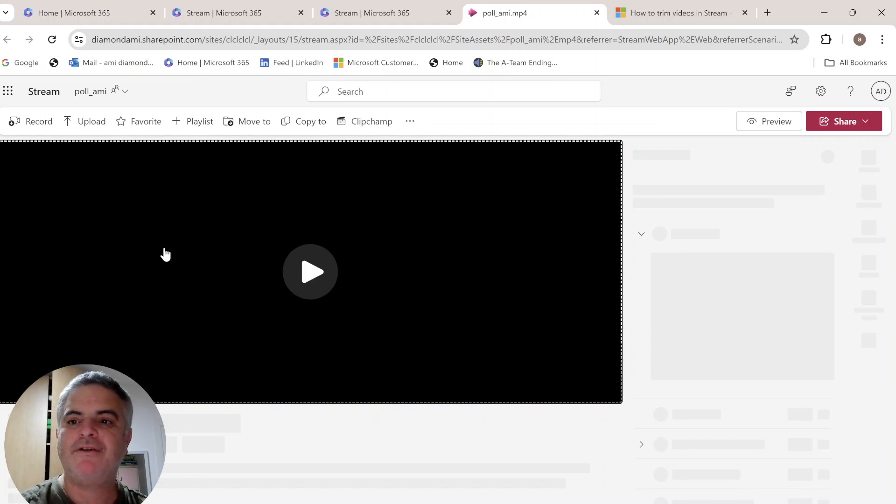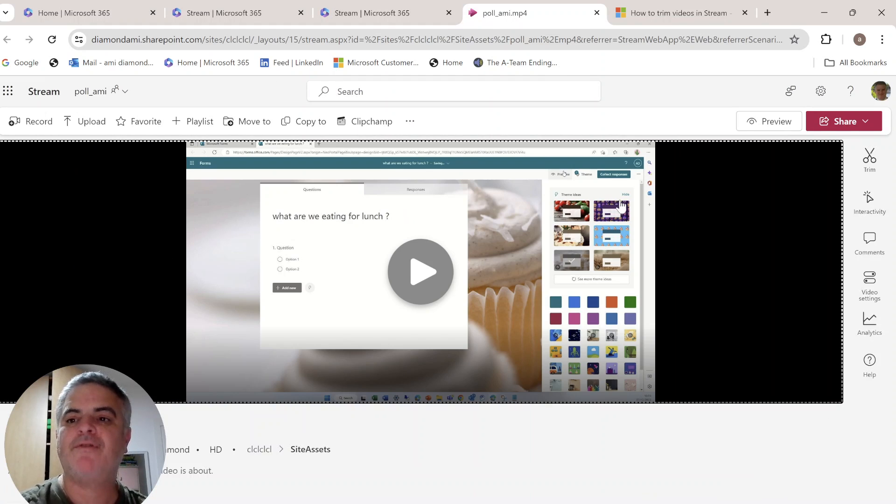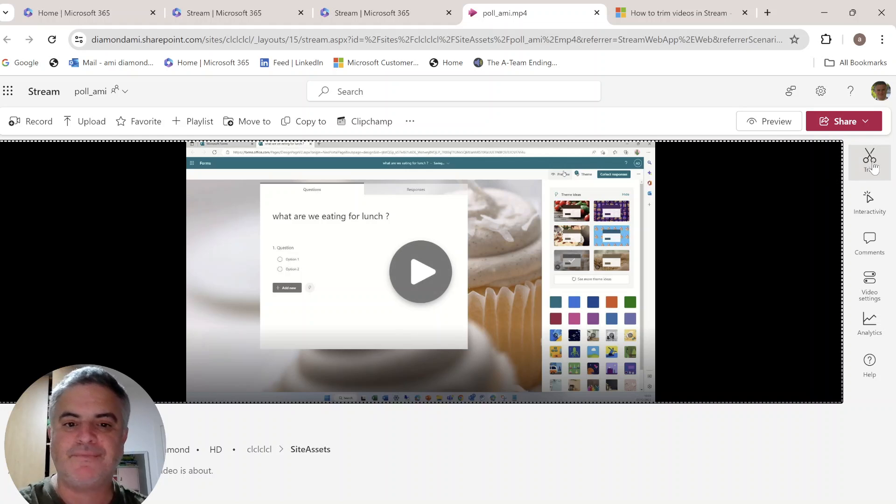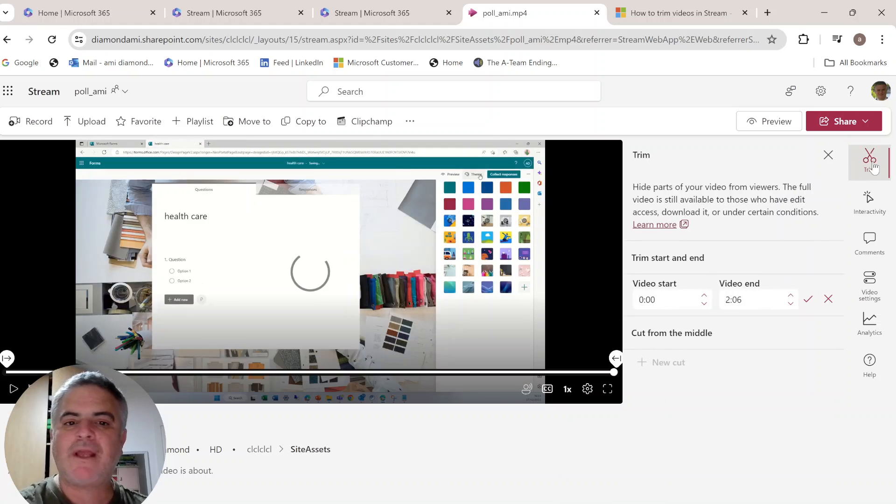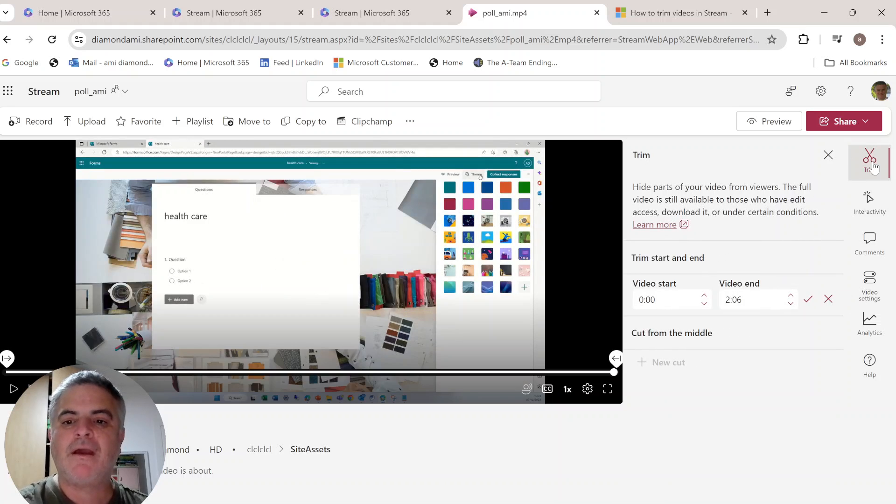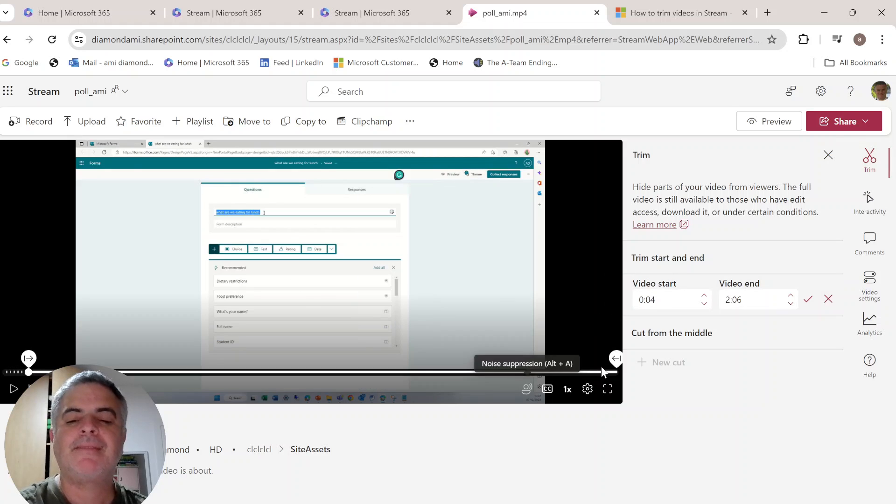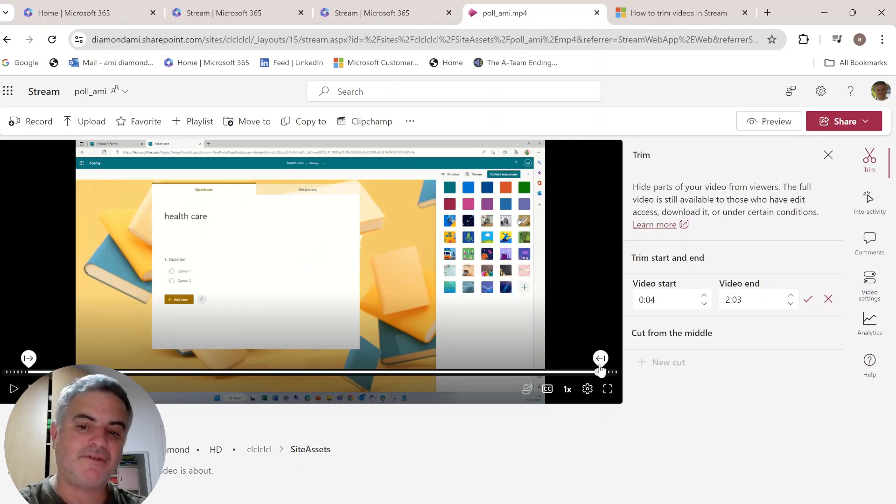Now what's new is the possibility to trim. You see, if I click on where the scissors, what I can do is do all things. I can trim the start. Okay, that's also something that we had before.